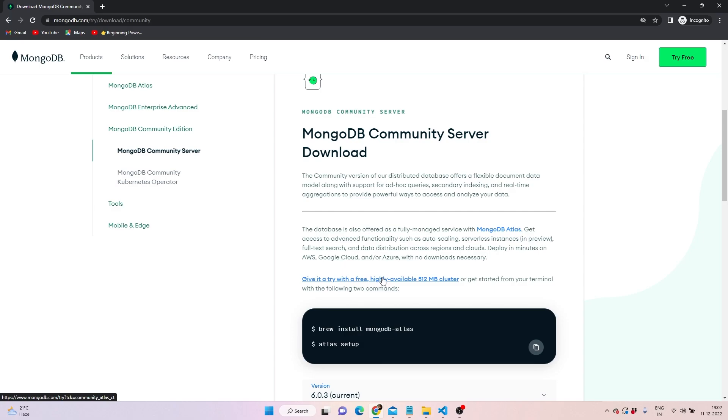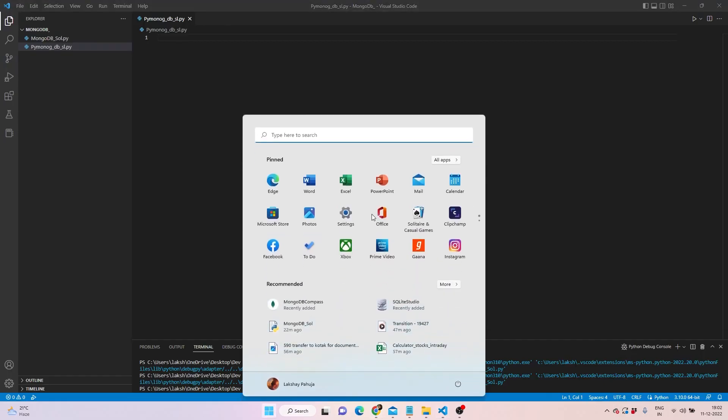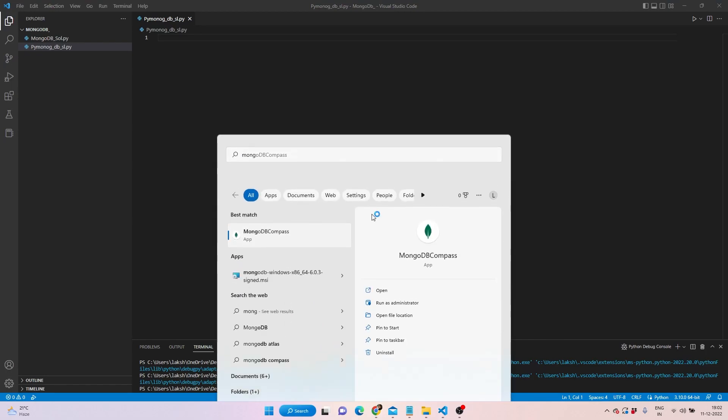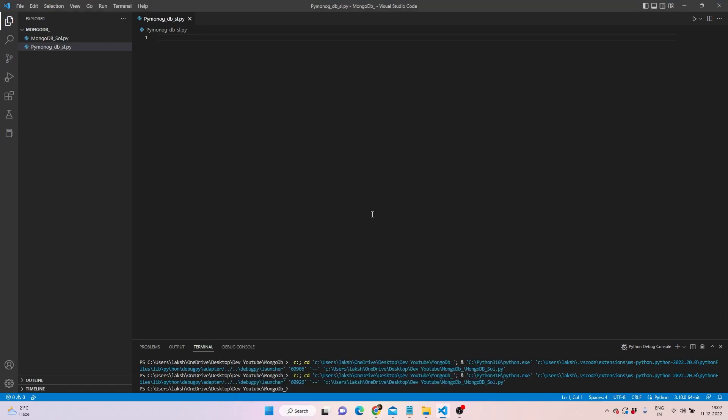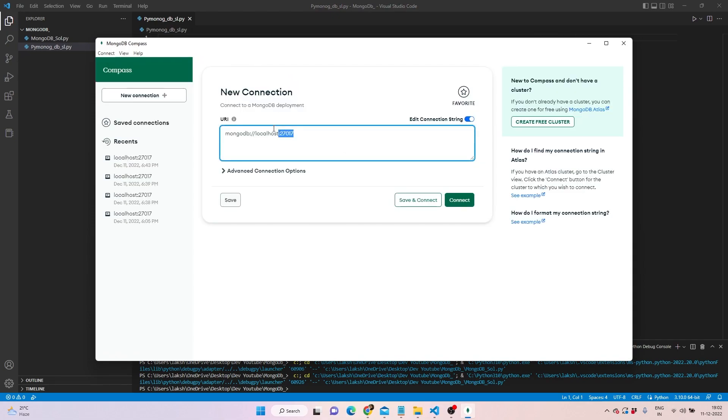You can press Community Edition here and find this document. Press the button and the installer will be there. You just need to follow a very conventional method of installing it - you need not use your brains for different configurations. The moment it's installed, you can write MongoDB and it connects to this link.